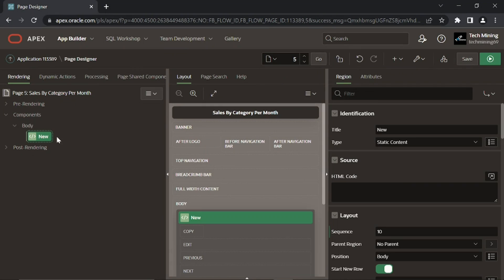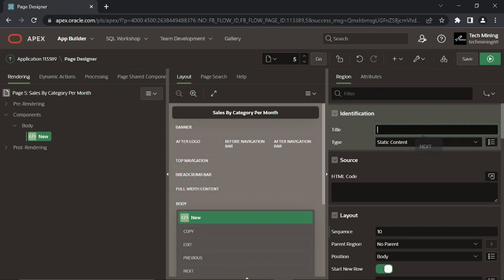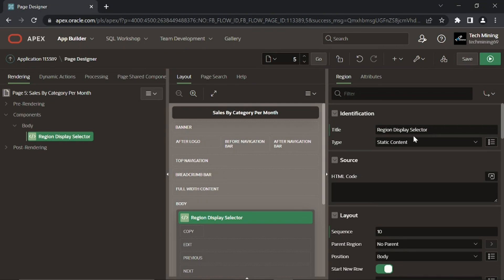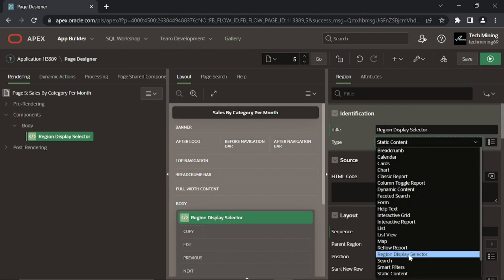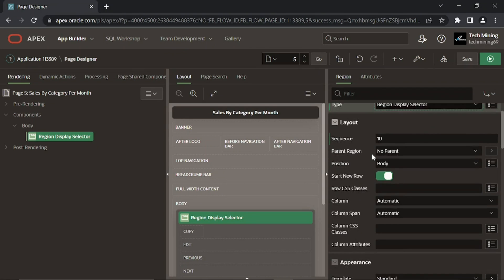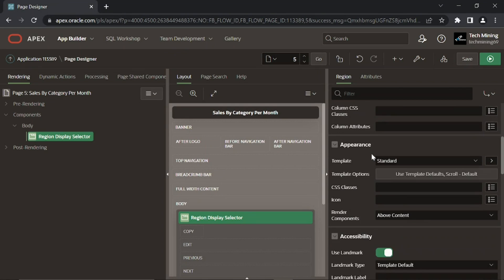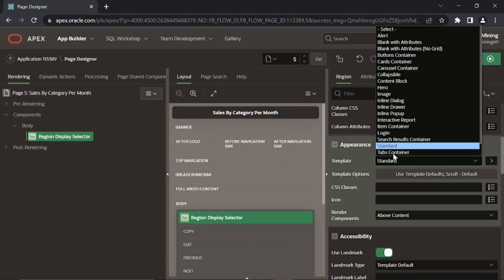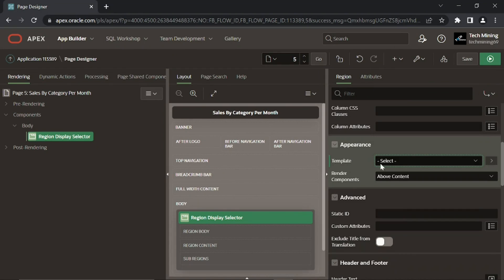This first region will display other regions on the page as horizontal tabs. By removing the standard template property, the region looks as a part of the existing regions.